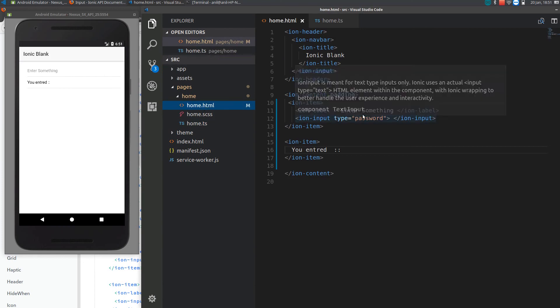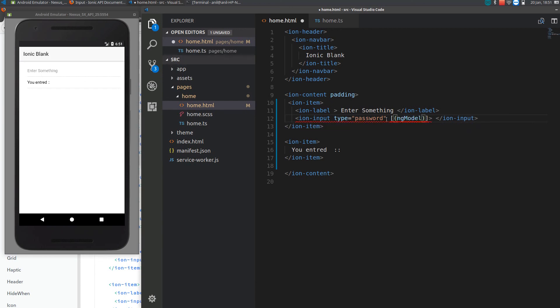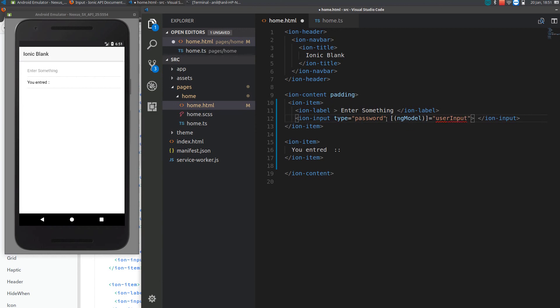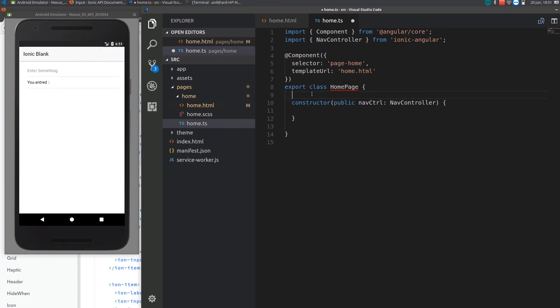For that we will be using data binding. I'll be using ng-model to bind the data from HTML to TypeScript. Let me just call it as user input. This is a variable we use this variable to get the data from HTML to TypeScript. Let me just put user input here. I will just don't specify anything.